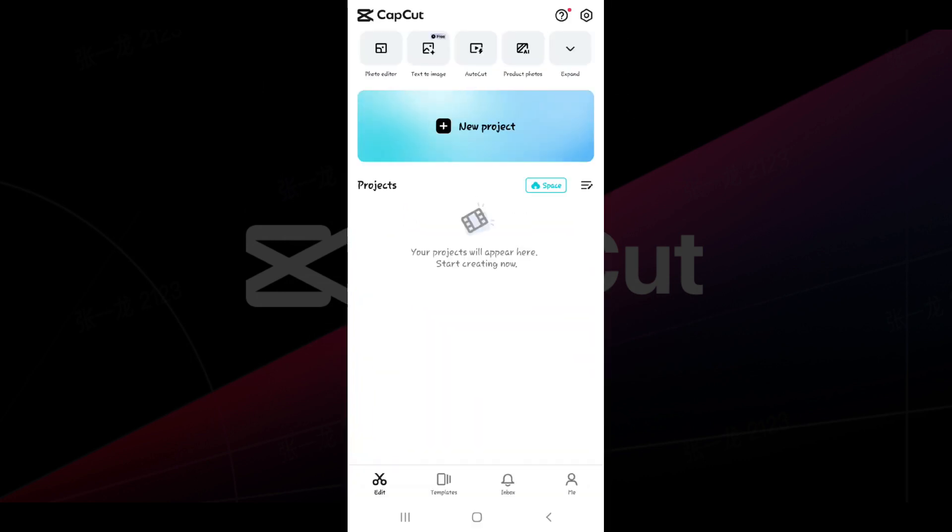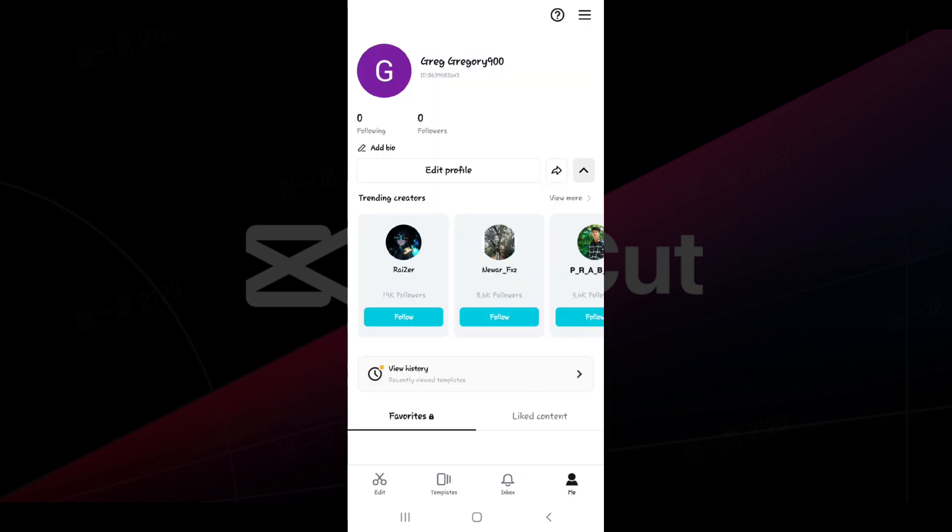After it has opened, let's look at the bottom of the screen, that is the Me section. Let's click on it. Now that we're in our profile, what we need to do is click on those three lines